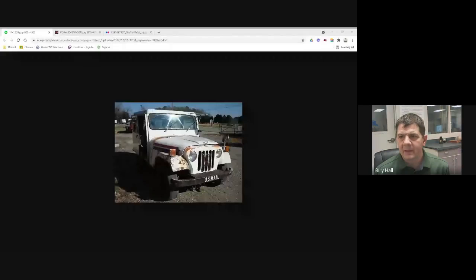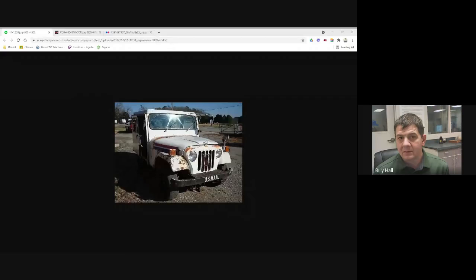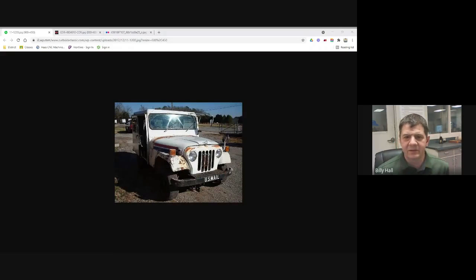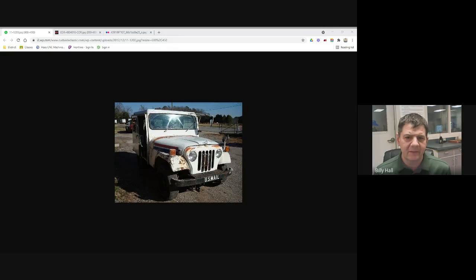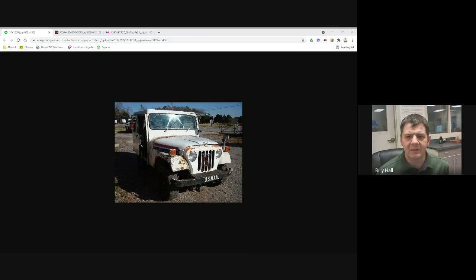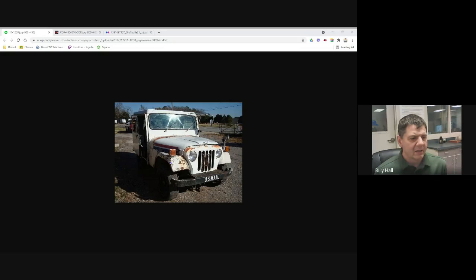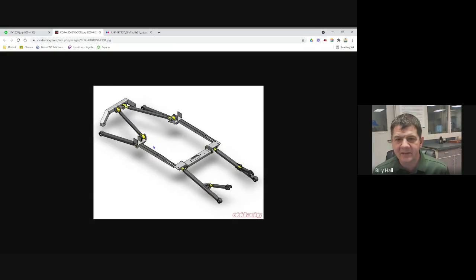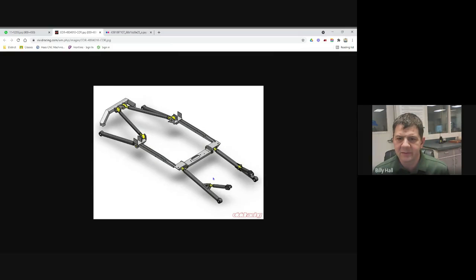So the object of the class, let me share my screen with you here, is to take an old mail Jeep like this one, a 1976 DJ-5, and build a four-link suspension for the back, similar to this one, and a radius arm suspension for the front.